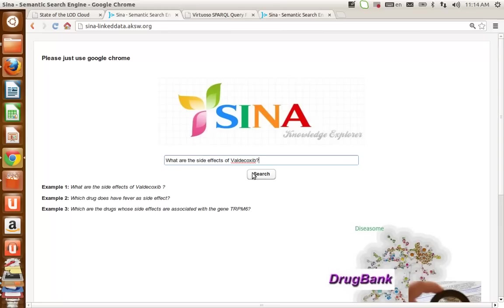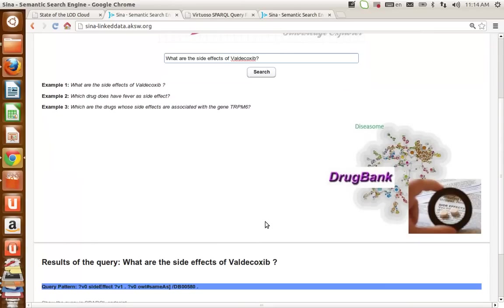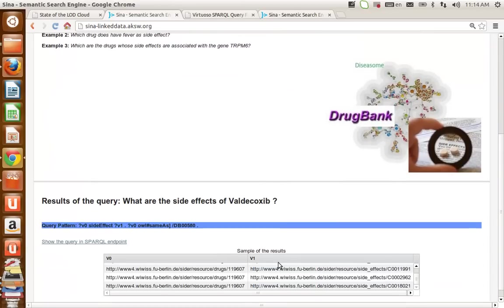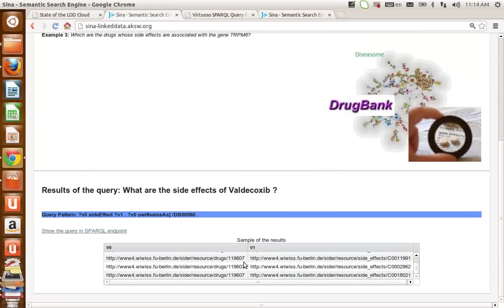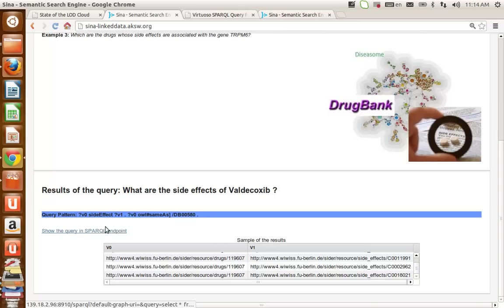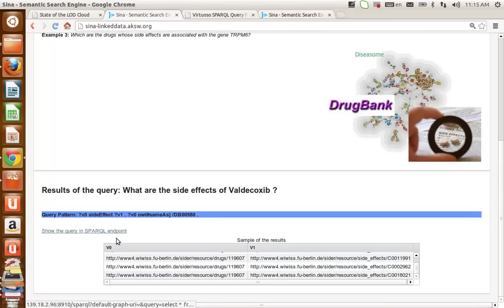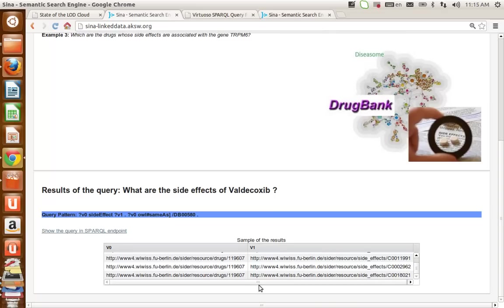After clicking on the search button, you will be shown a result pattern below. Here there is a blue bar representing the triple patterns of the generated SPARQL query, and there is a table below which shows a subsample of retrieved resources from running the SPARQL query.